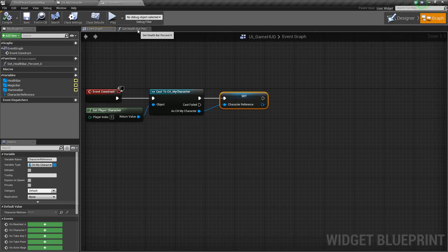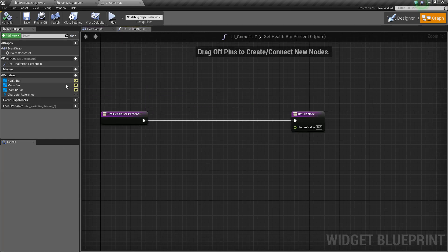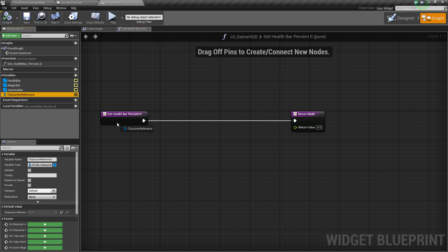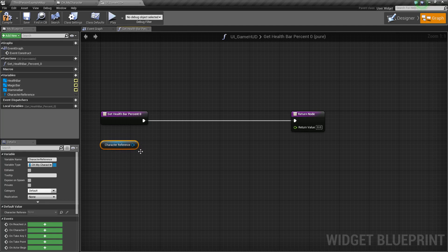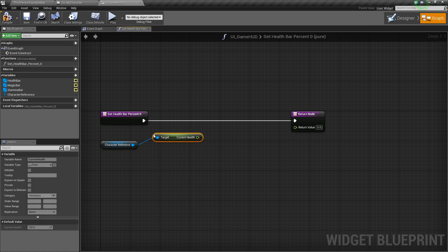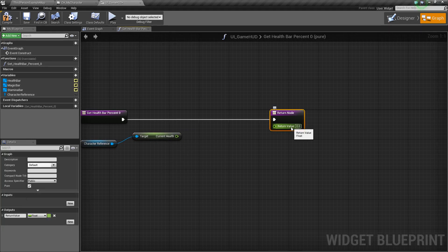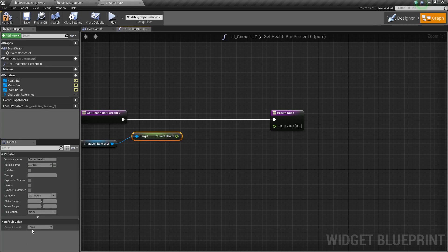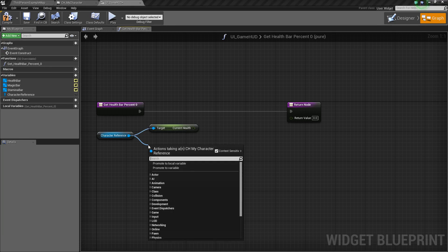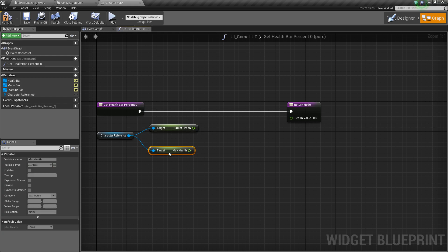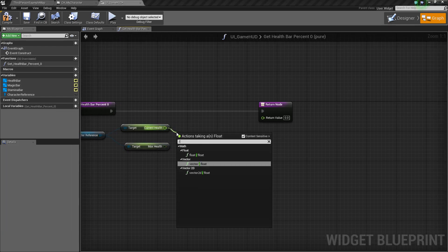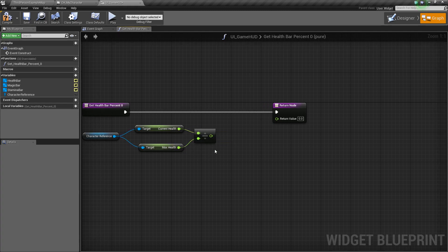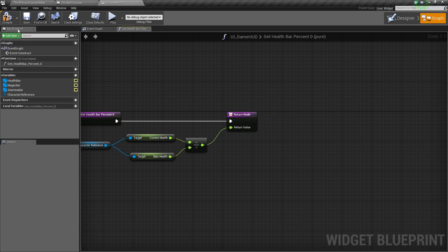Now go to the health bar percent function and use that Character Reference variable to get health values. Drag out the Character Reference and say Get, then drag off that pin and say Get Current Health. Since percent values are between zero and one, we need to divide — drag off and Get Max Health, then divide Current Health by Max Health so we always return a value between zero and one. Hook that up, compile and save.